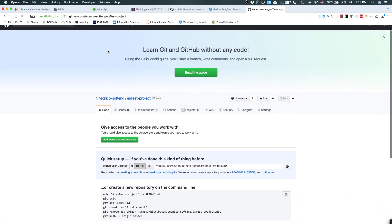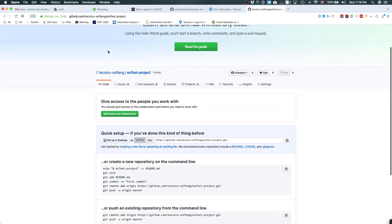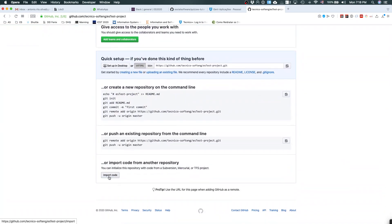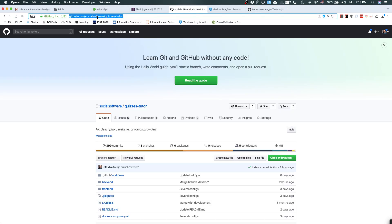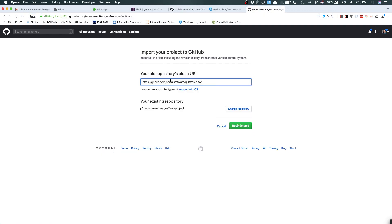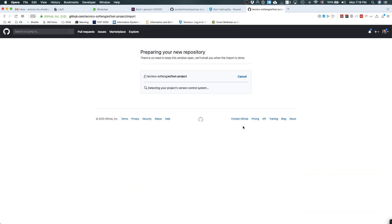You have an empty project, and the first thing you need to do is to import the code. You're going to import the code from the quiz repository that is here. Now you do this and import the code — this is going to take a while. This step needs to be done only by one of the members of the project. In the second part, everyone needs to do it because you're going to set up the project on your machine. This is just to have the code in your repository on GitHub.